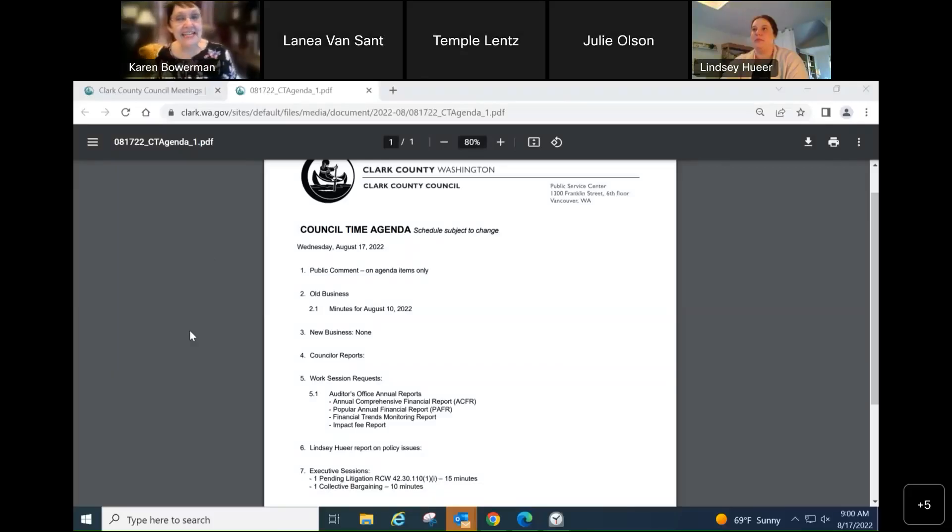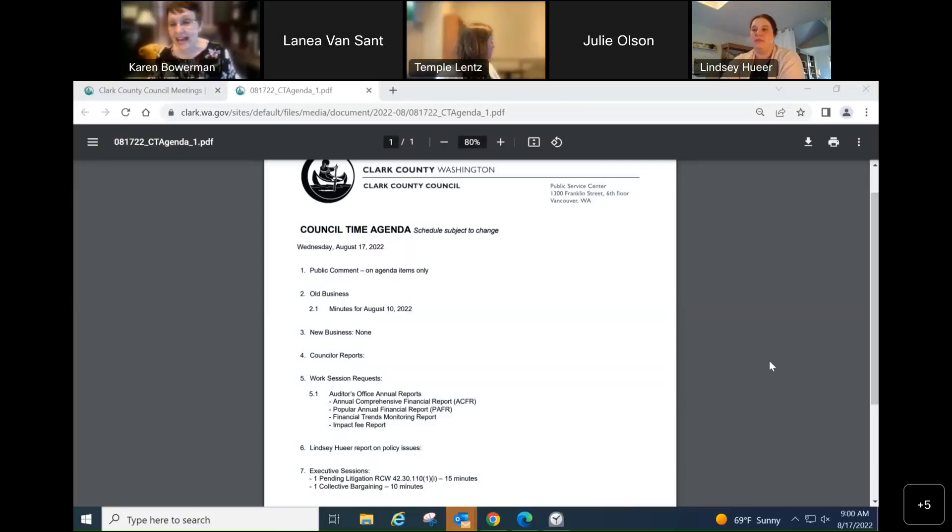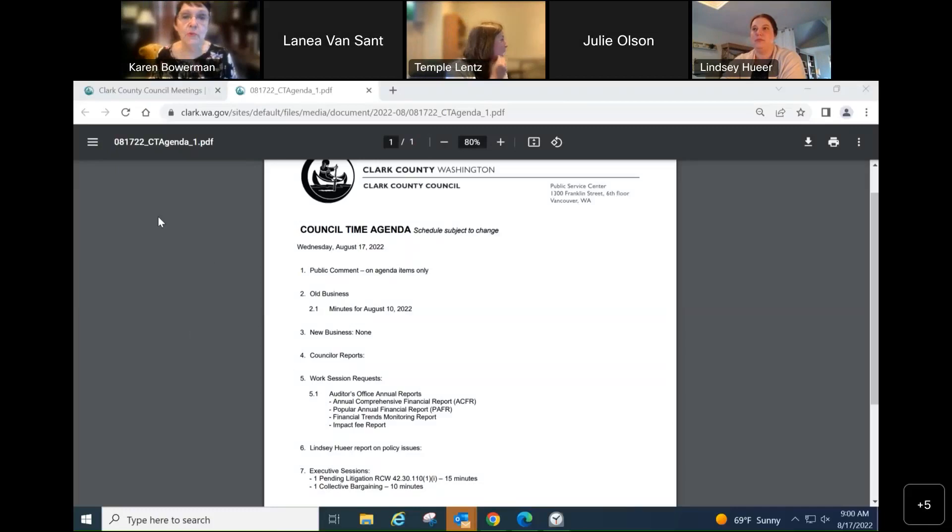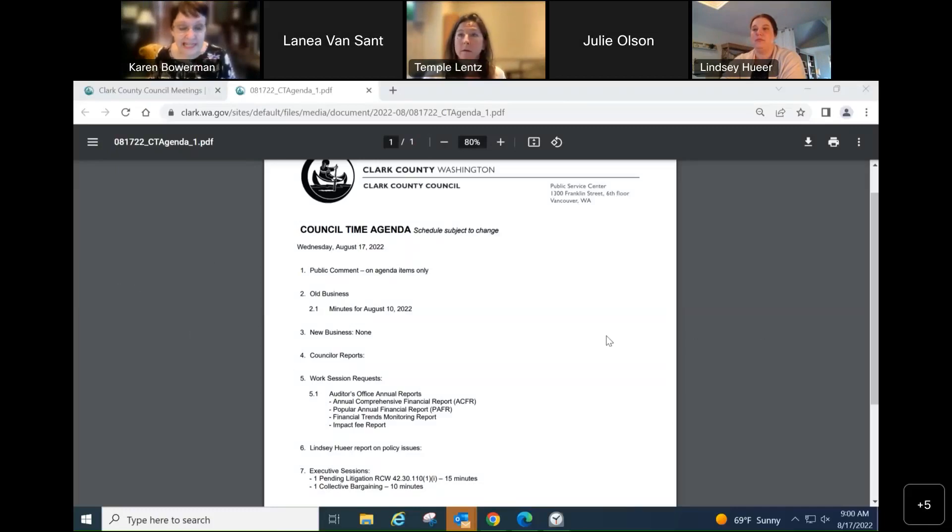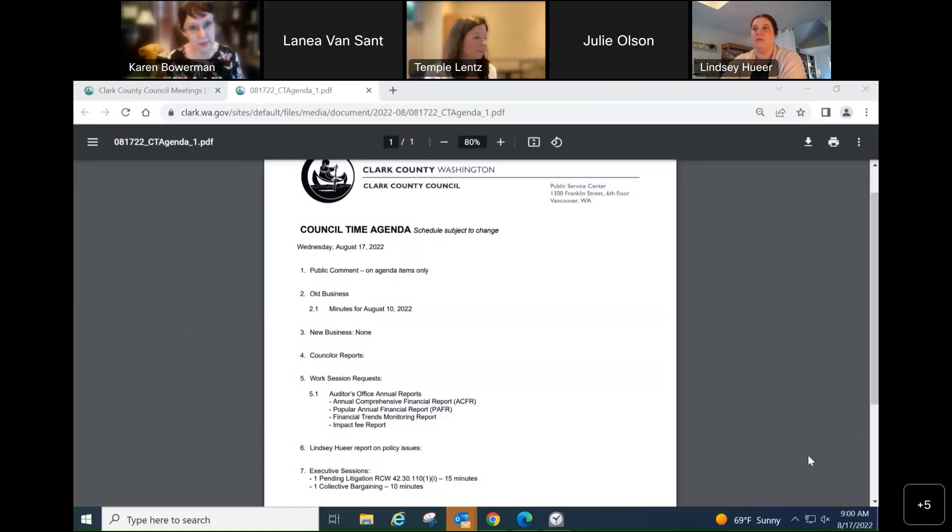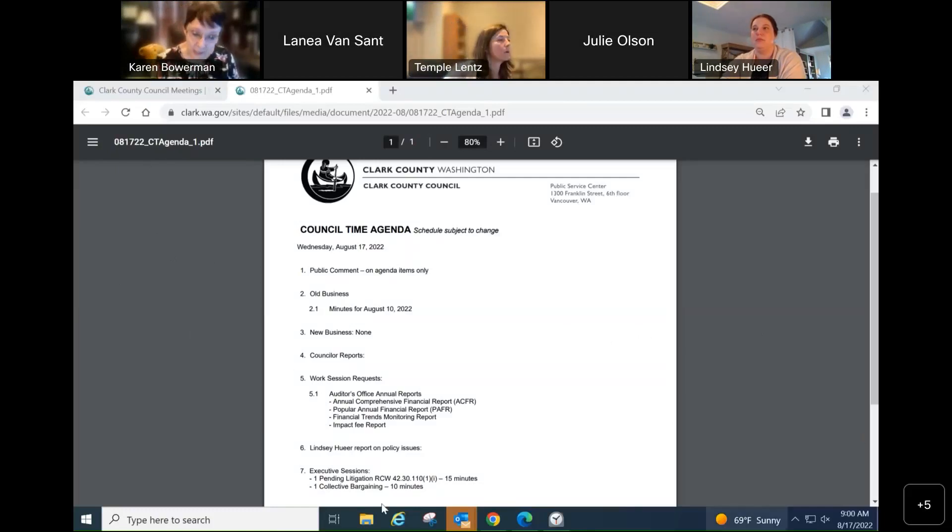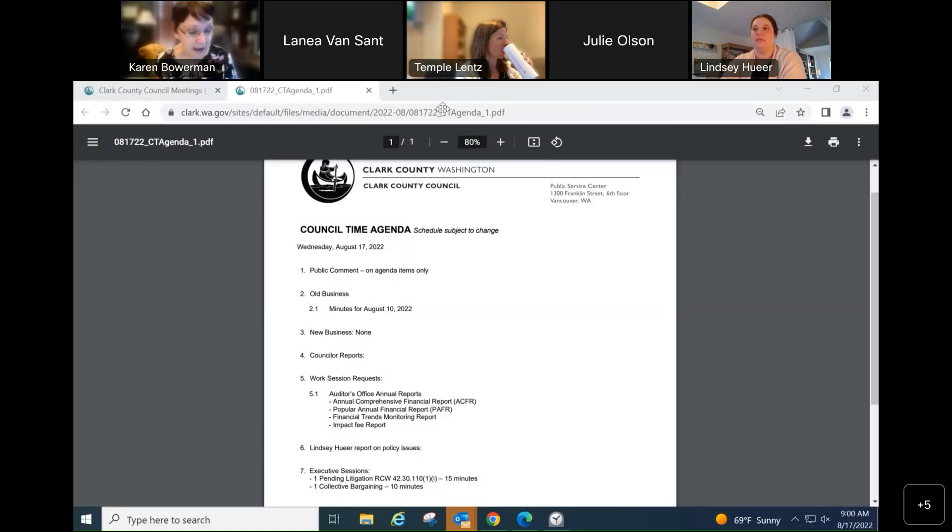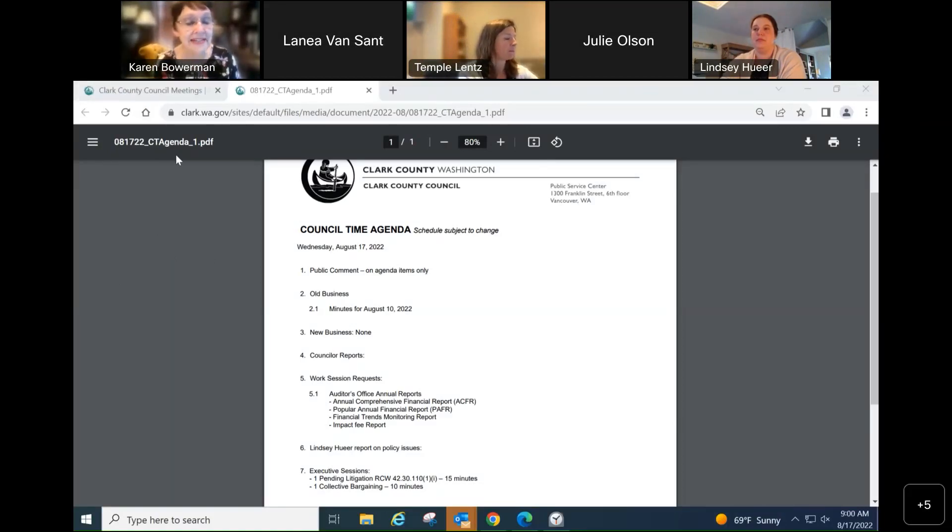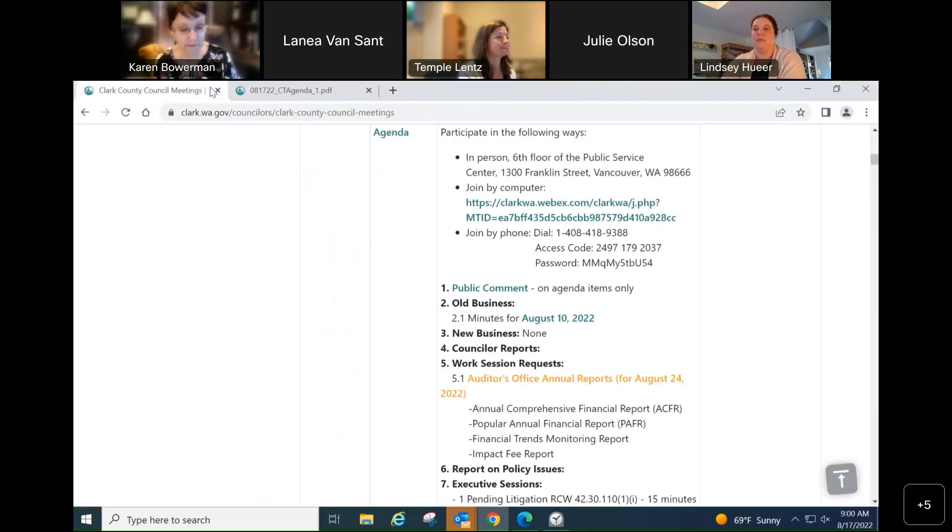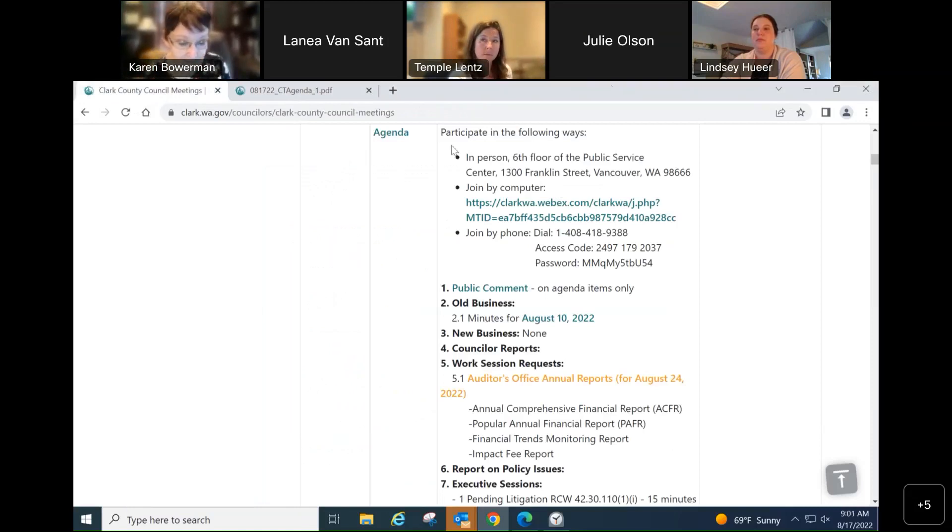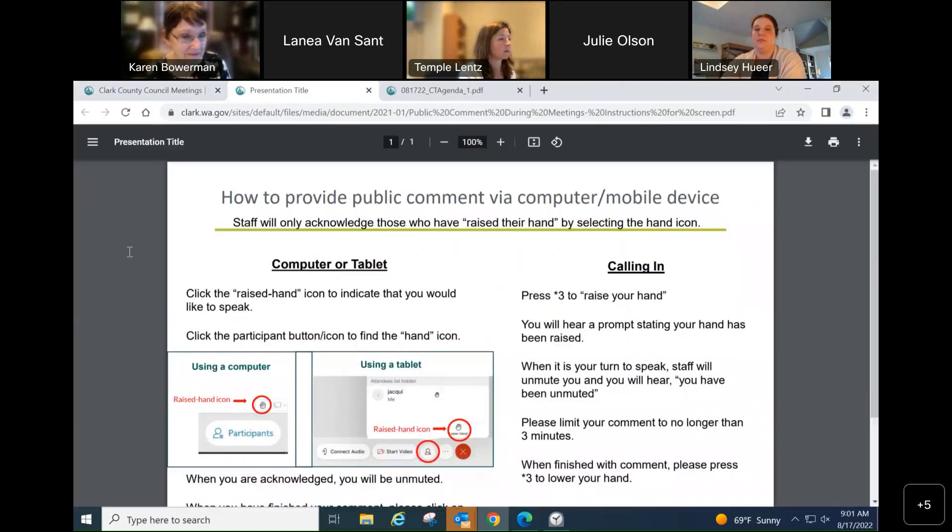Good morning. This is Wednesday, August 17 at 9 a.m. The Clark County Council is ready to begin the council time agenda. We start with public comment if there is any, and this is on agenda items only for the council time agenda today. Do you see anyone in the hearing room staff or online who wishes to comment?